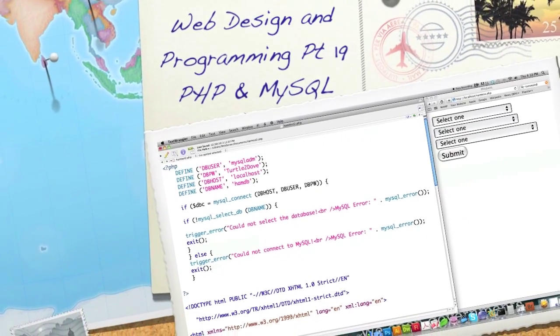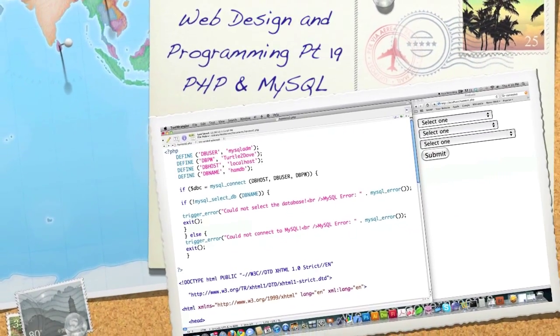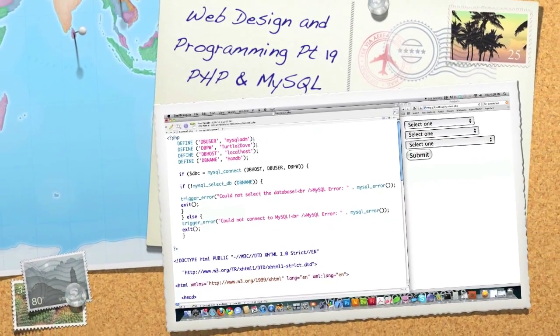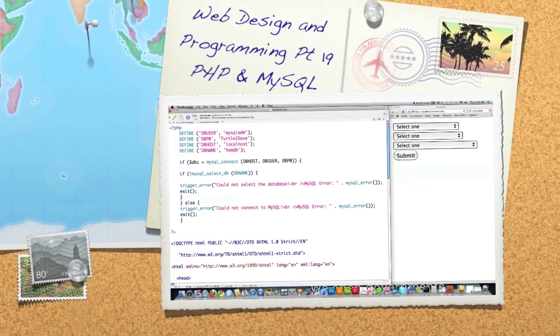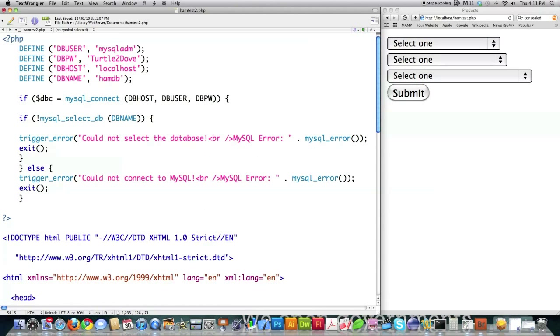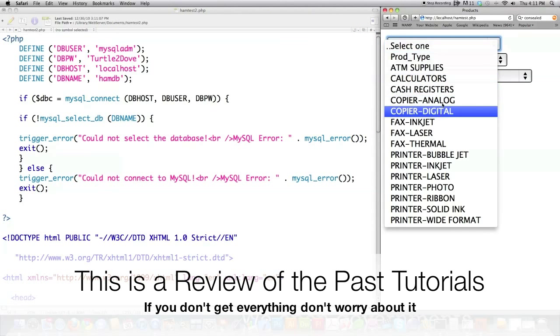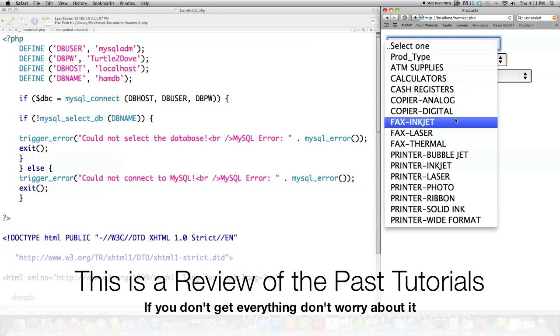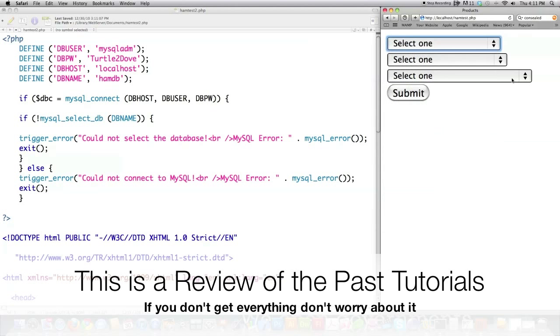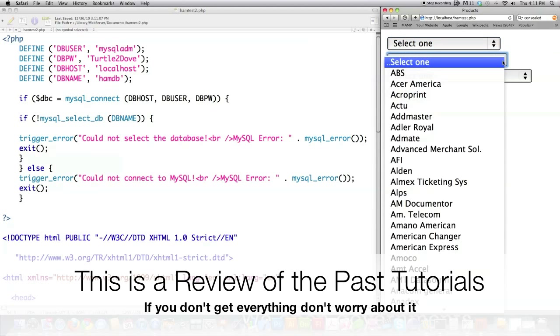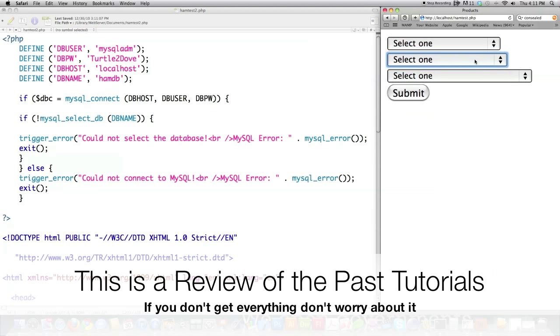Well hello internet and welcome to part 19 of my web design and programming tutorial. Today I'm going to cover interaction with PHP and MySQL specifically. What I'm going to show you how to do here today is create drop-down boxes that automatically interact with each other and change their values based off of what values are selected in other drop-down boxes.